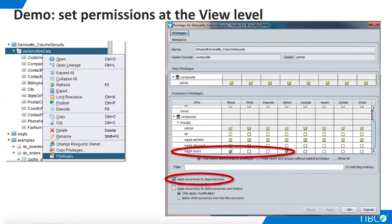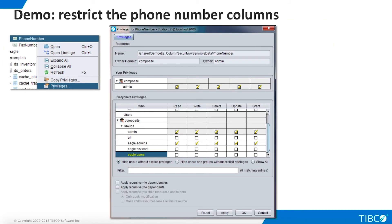Open Privileges for the view in the namespace and choose Read and Select privileges for Eagle Users on the view. Also, select Apply recursively to dependencies, which will cause the Eagle User permissions to be added to the underlying Customers table. Select the Phone Number column from the Customers view and open its privileges. Turn Read and Select off for the Eagle Users group. Repeat this process for the Fax Number column.